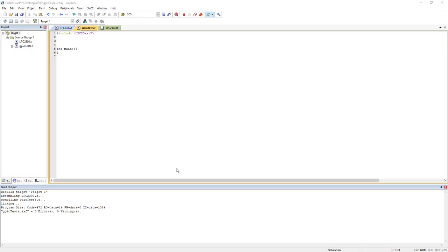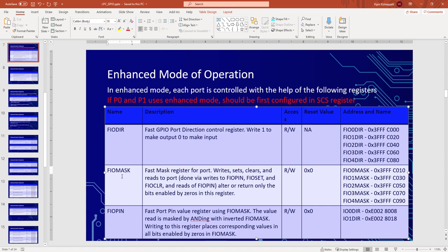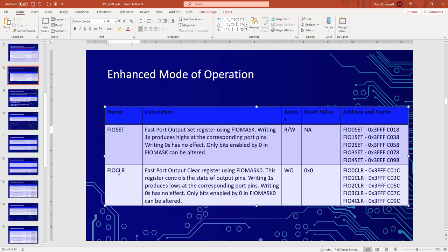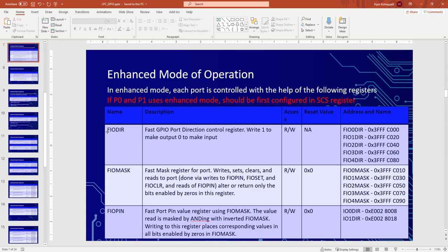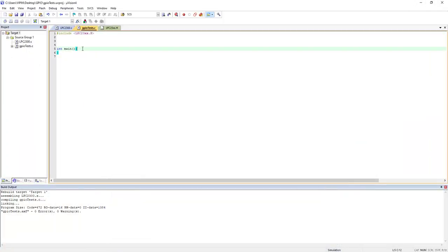In the last video we saw the legacy mode of operations of GPIO pins of LPC 2378. In this video we'll be seeing the enhanced mode or the fast mode of the GPIO pins. Remember there are five GPIO ports; only port zero and port one support the legacy mode, but all five ports support the enhanced mode. In enhanced mode we have many registers, especially something called a mask register in addition to the direction, set, and clear registers. You will also notice the register names are prefixed with 'F' to indicate fast mode. In the address names you can see there are five addresses for each register because we have five ports.